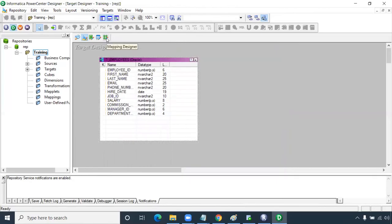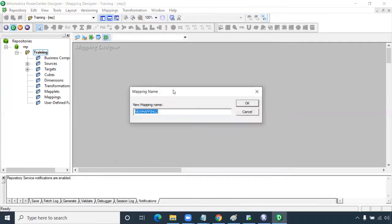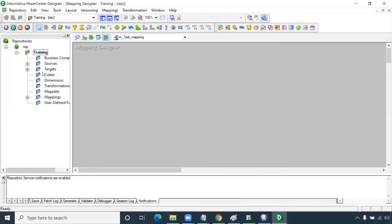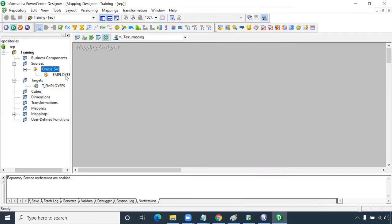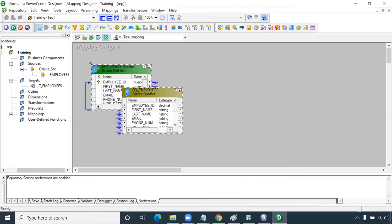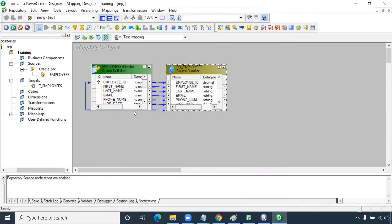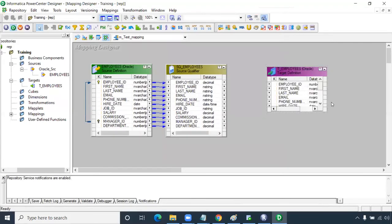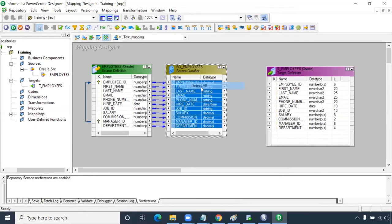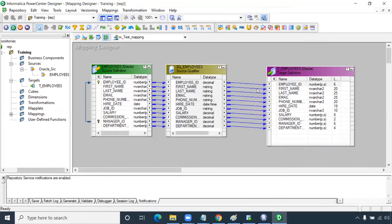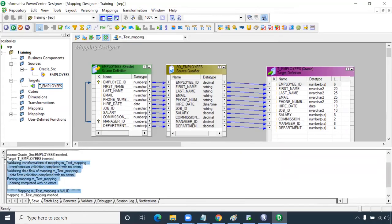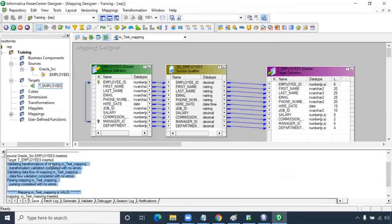Click Mapping, Create — name it 'M_test_mapping'. Drag and drop the employees source table into the mapping; the source qualifier will be automatically imported. Then drag and drop the target table on the right-hand side. Right-click, select all, and drag all columns to the target. Everything will be mapped correctly. Press Ctrl+S — the mapping should be valid. Check the status bar at the bottom — it should show valid.